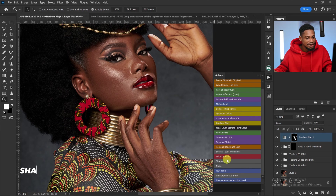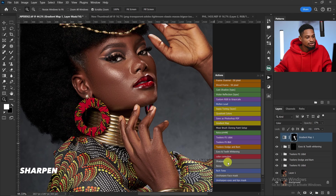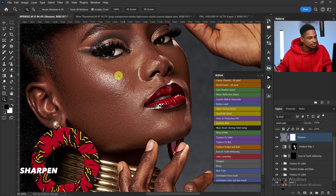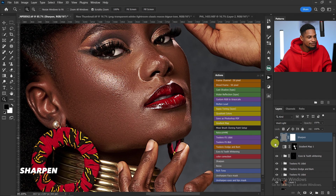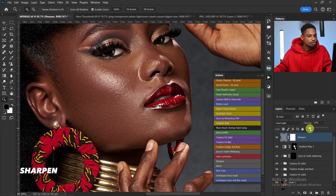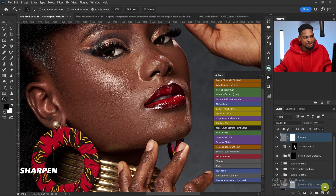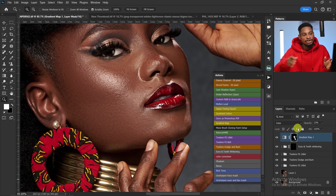We also have a Sharpen option. Click on Sharpen to add sharpening to your image. Looking at the before and after, if it's too much just reduce the opacity. I won't be adding sharpen to this image since it already looks good — but that's how you use the sharpen inside this action.